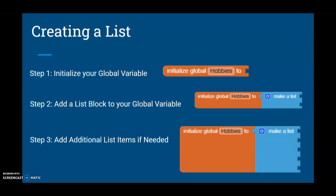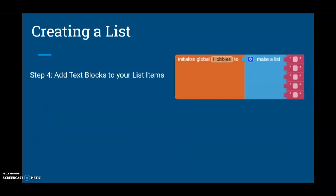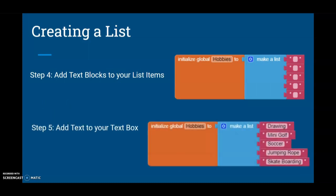Once we have our list, our next step is to add some text boxes to that list. In those text boxes is where we're going to place our actions. In this case, we've created a list by initializing our global hobby variable to make a list with five items: drawing, mini golf, soccer, jumping rope, and skateboarding.